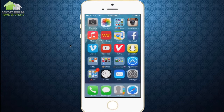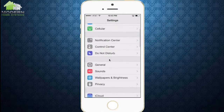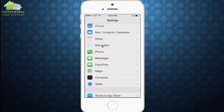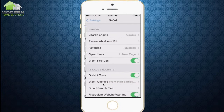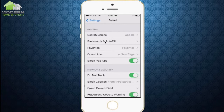Once you have entered those in, we can start by going into Settings. This is where we'll set up our passwords and autofill. Once you're inside Settings, we're going to go down to the fourth section at the very bottom where it says Safari, and we're going to select Safari. Once in Safari, you can see the second choice is passwords and autofill. Select that.